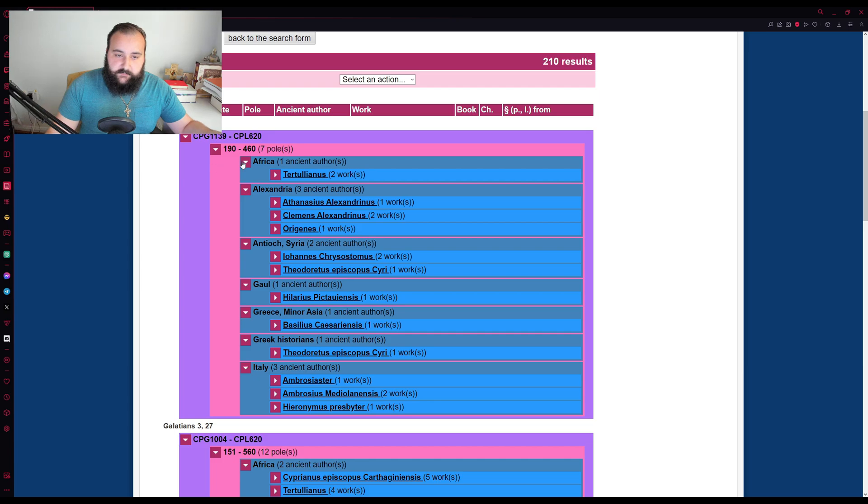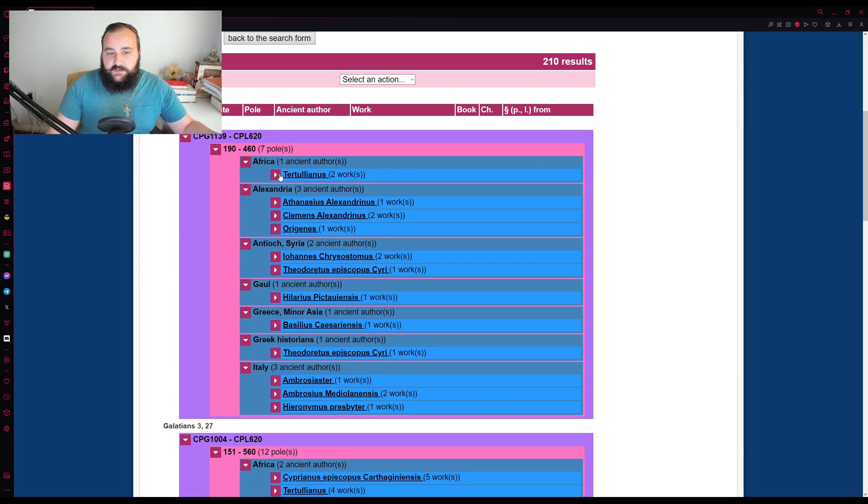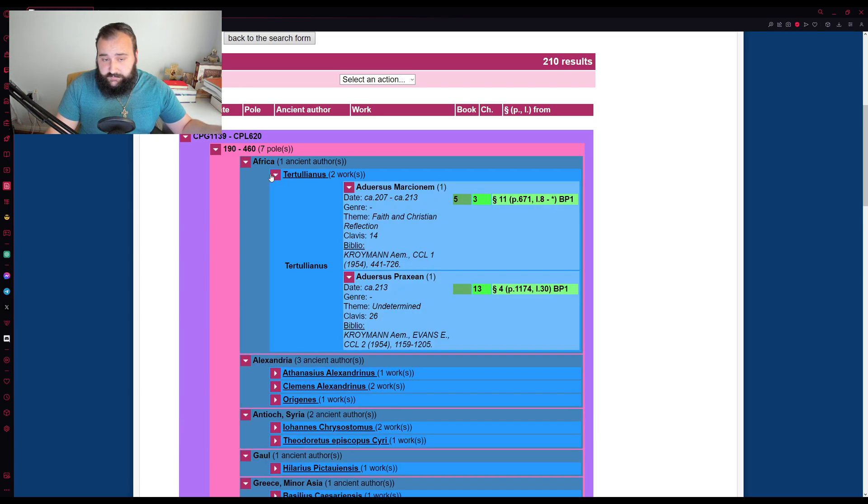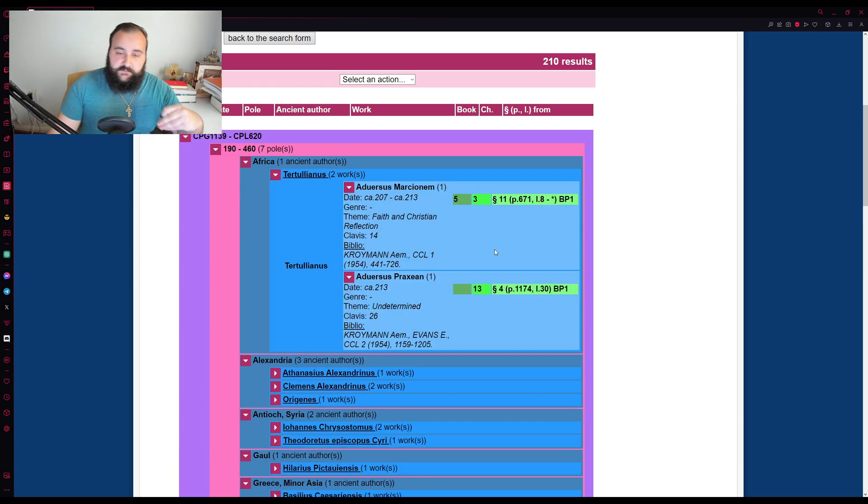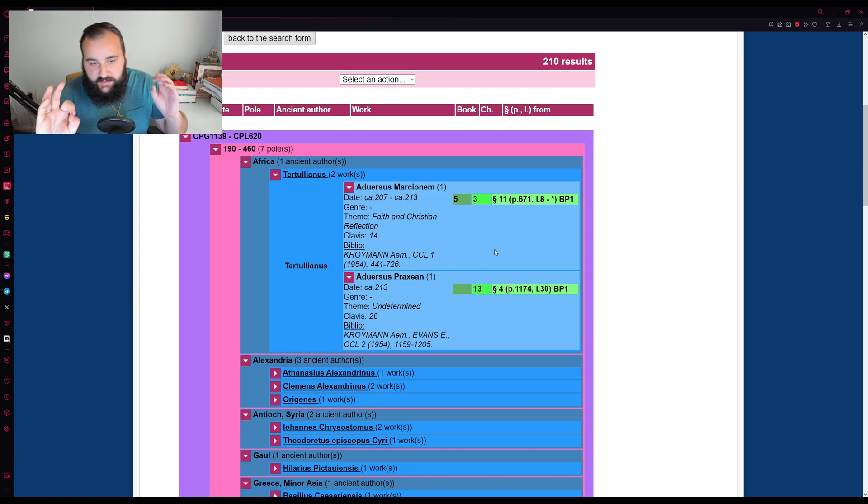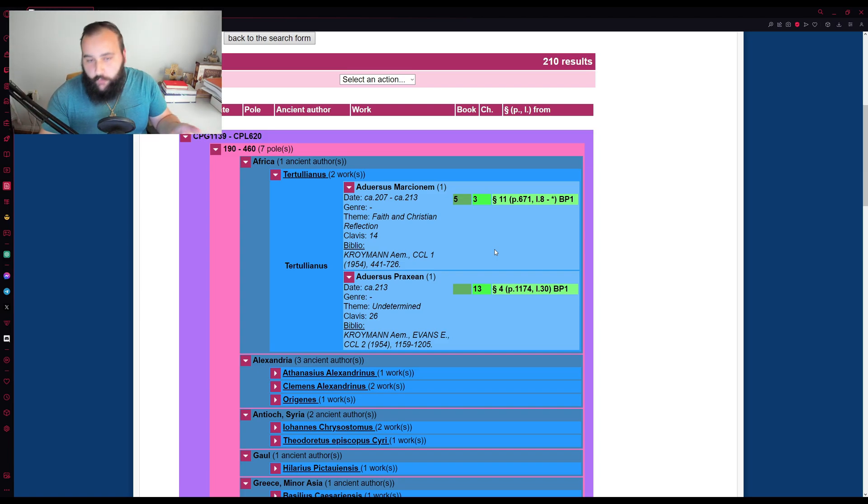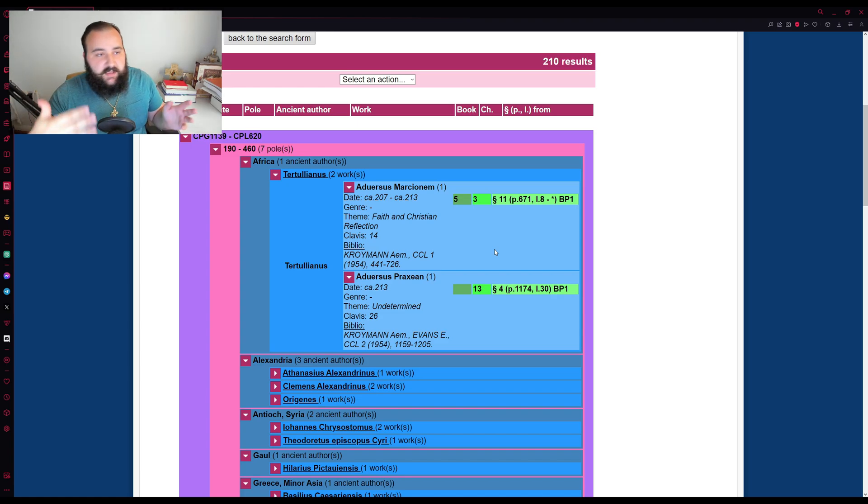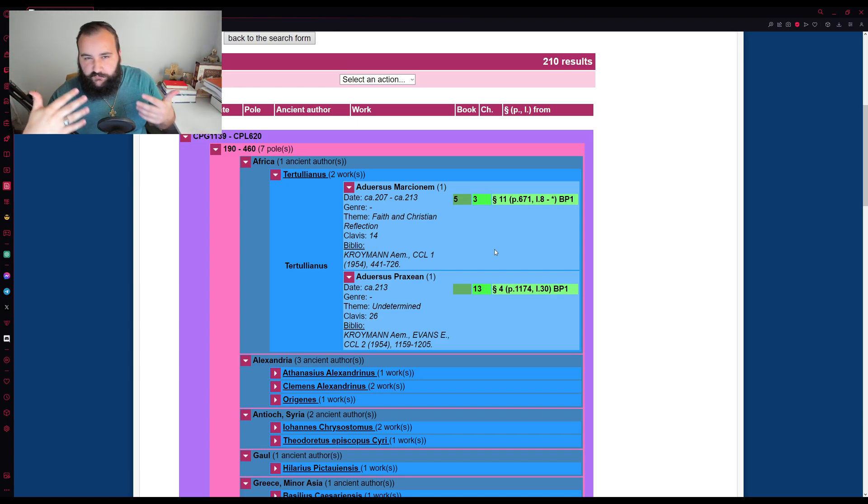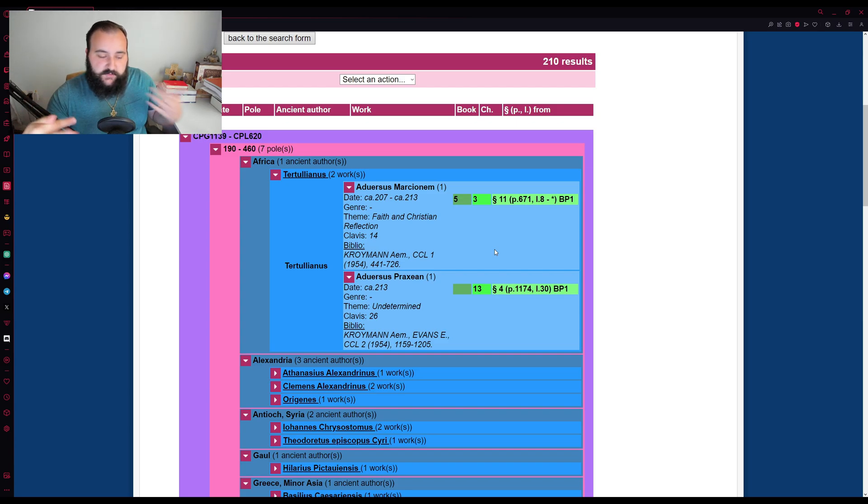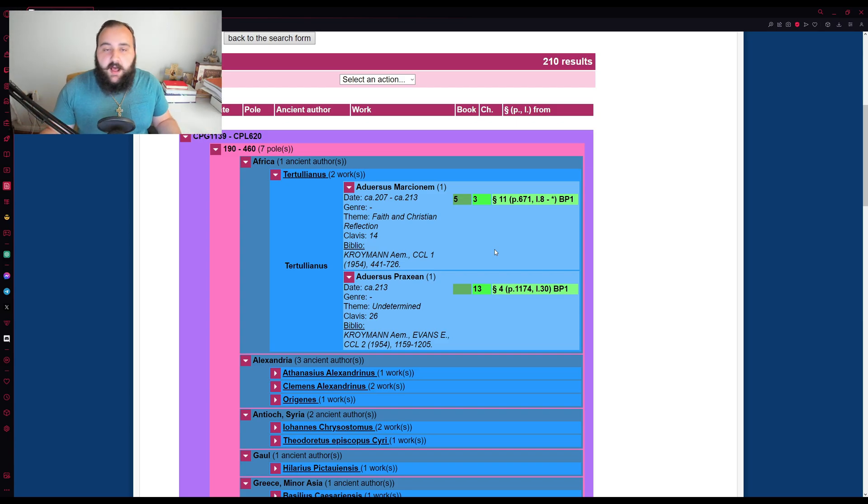Now, all you need to do after that is to have that section open up and then you can go to the particular church father. So in this case, we have Tertullian right here and it lists his works. Now, as is the case with the names of the authors, as you may have realized, their works will be in Latin as well. And so hopefully they're similar enough that you'll just be able to tell. Even I was able to before I really went extensive into my Latin study. Otherwise,